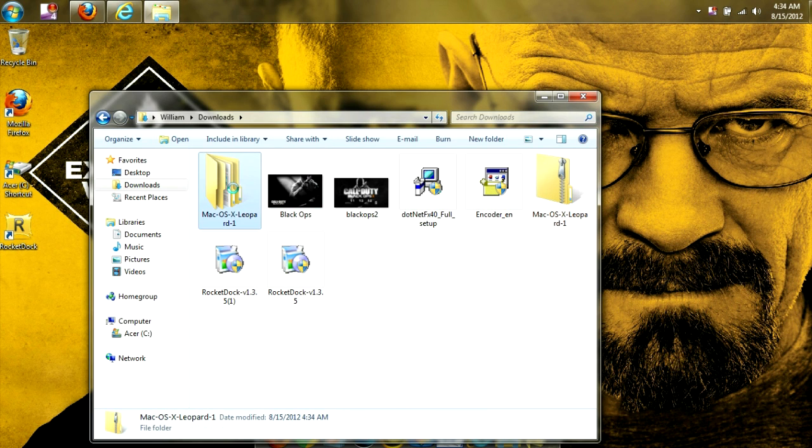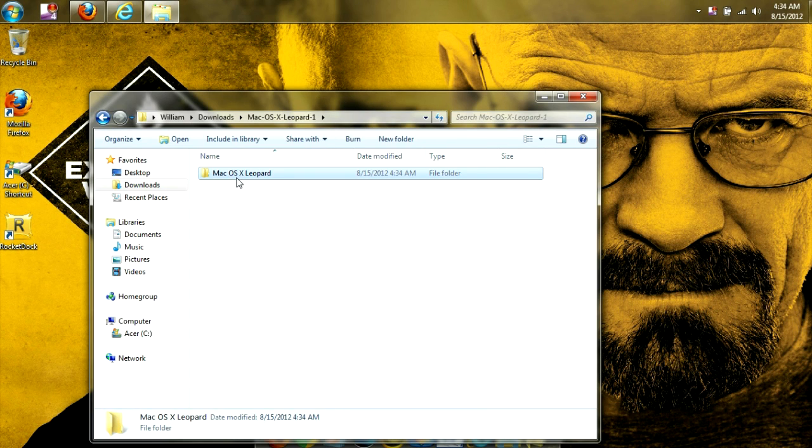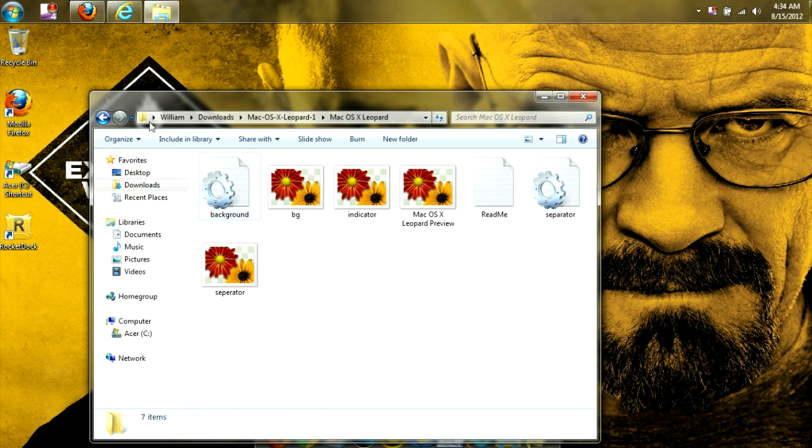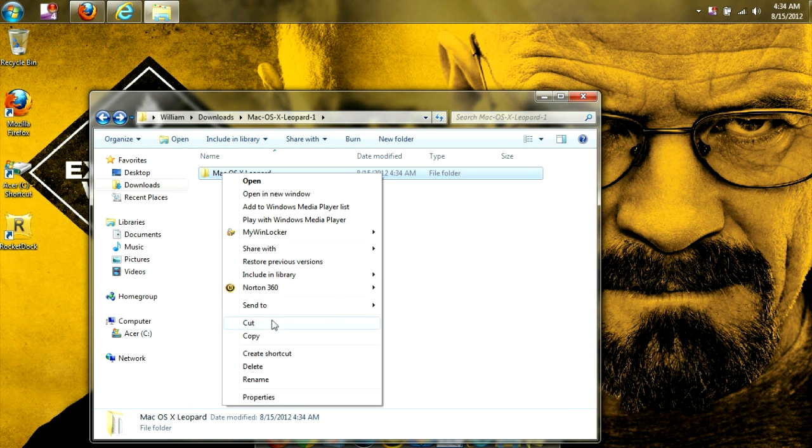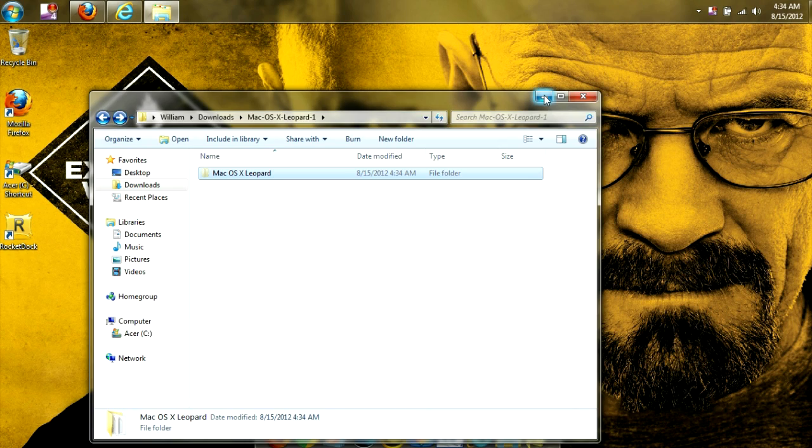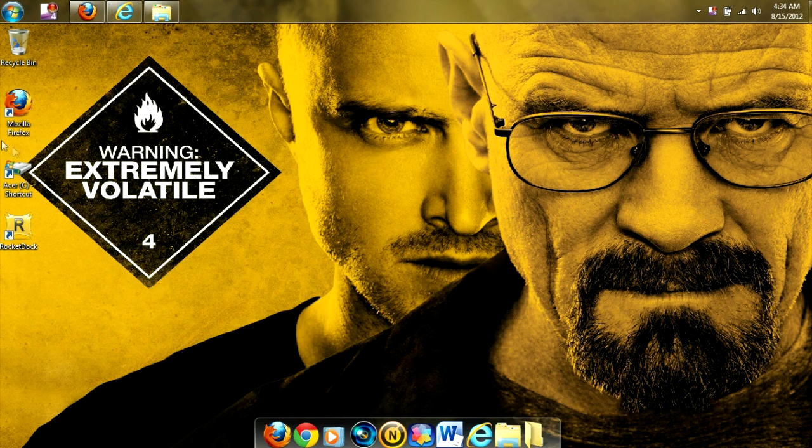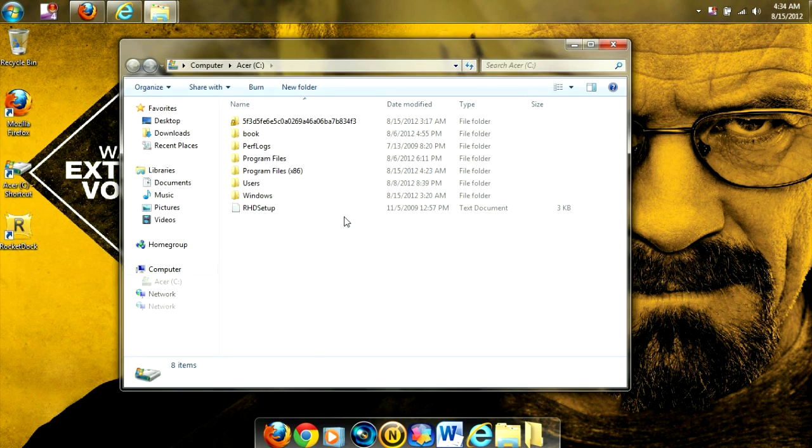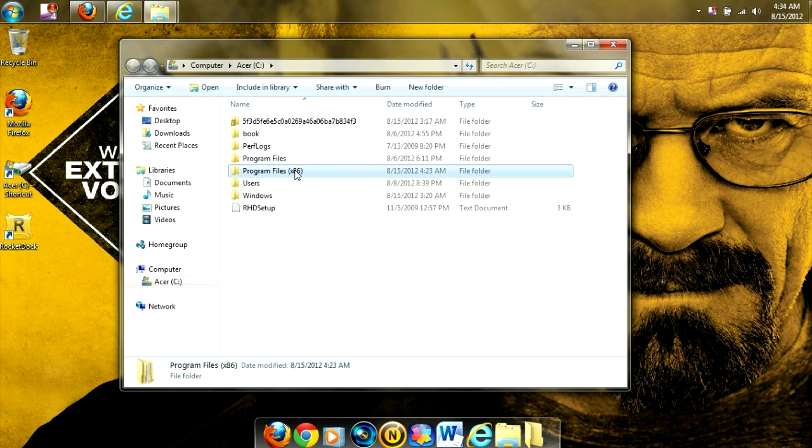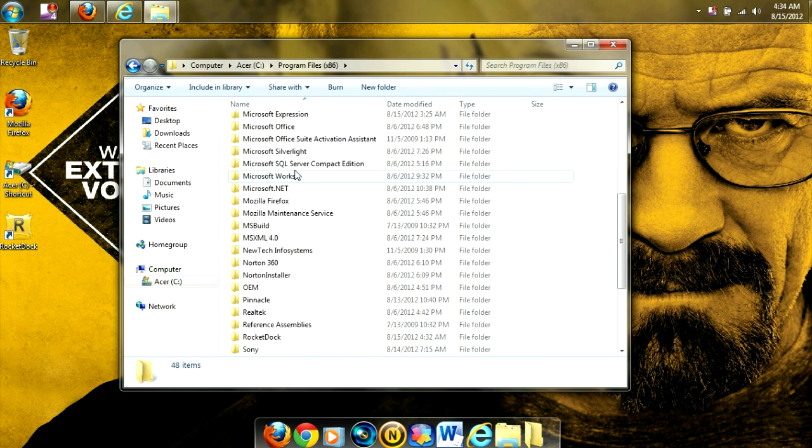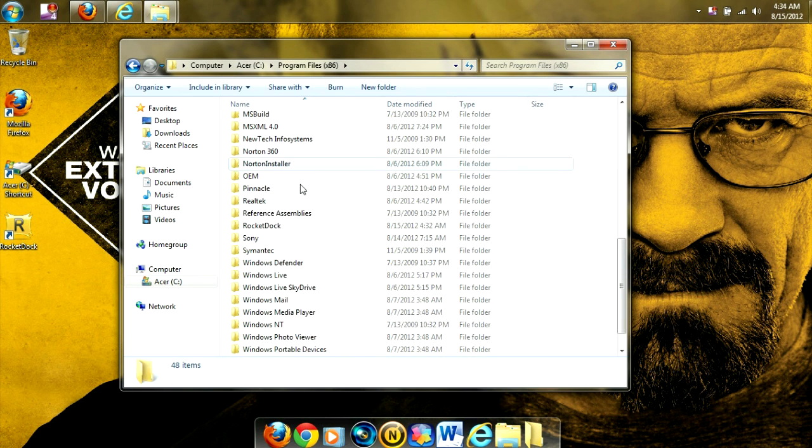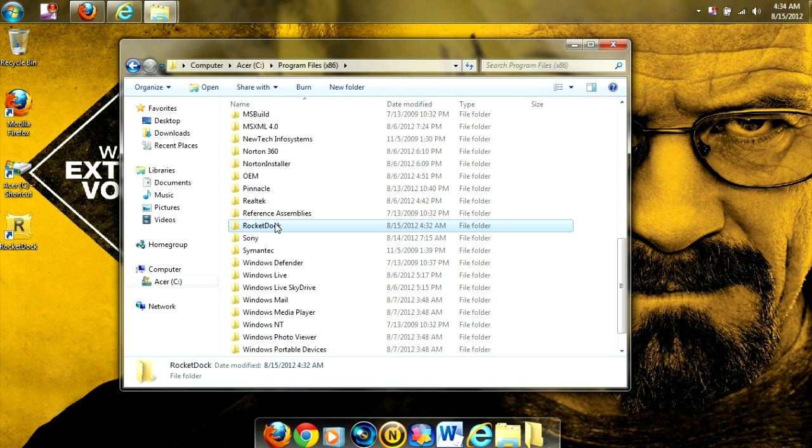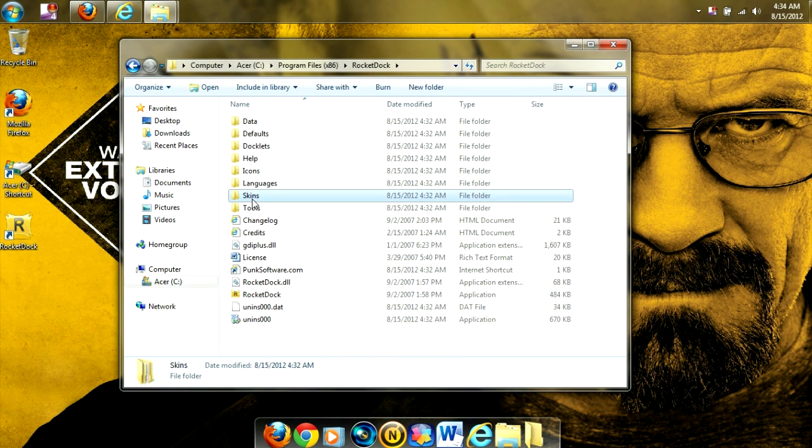And then we're going to want to click on this folder, and what we're going to want to do is cut the folder, and then we're going to bring it into RocketDoc. So we're going to go to our Program Files, or wherever we installed it at. Click on RocketDoc. Go to Skins.